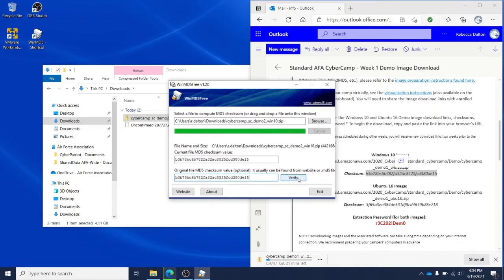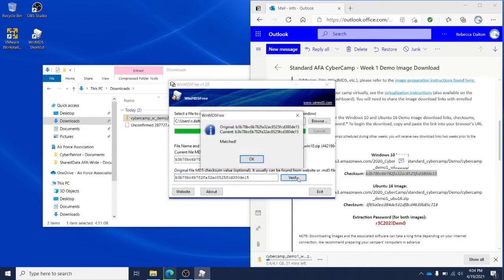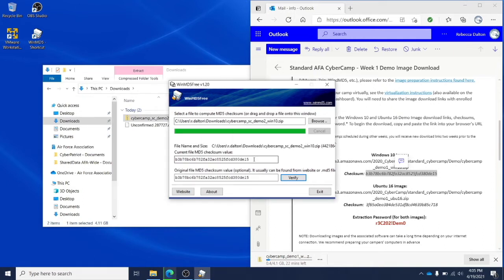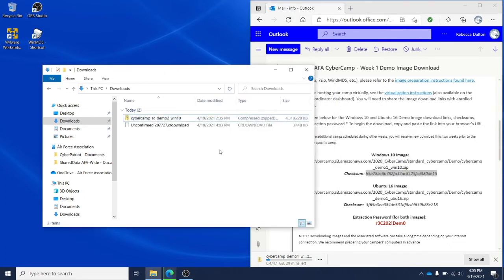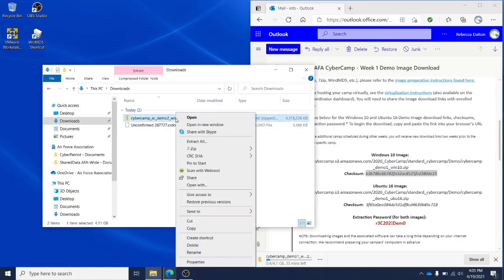Once that's finished, you'll click verify. If the checksums match, that means your image downloaded without any corruptions. If the checksums don't match, you'll have to redownload the image file. Click OK to exit WinMD5.